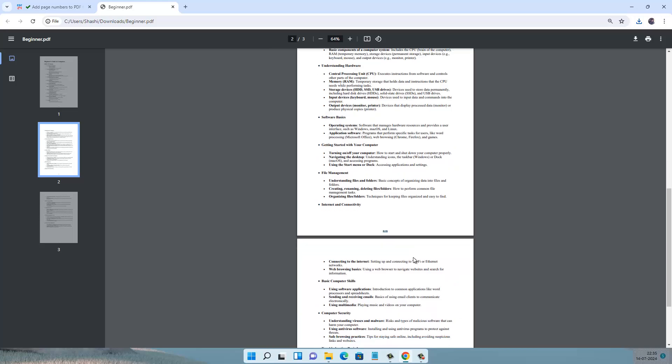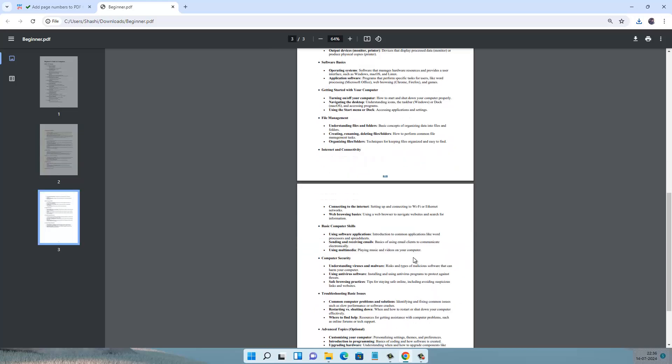So in this way you can easily add or insert page numbers in a PDF document. That's it for today. Thanks for watching my video, and if you like my video and find it useful, click on the like button and subscribe to my channel.